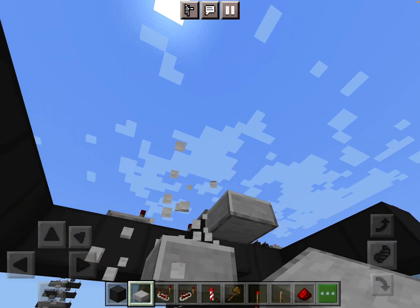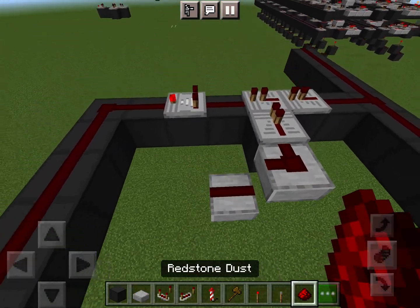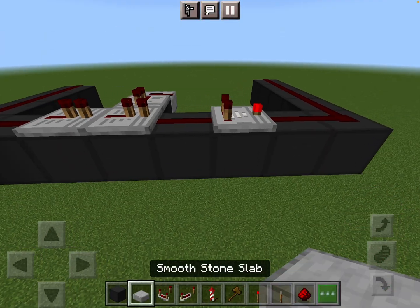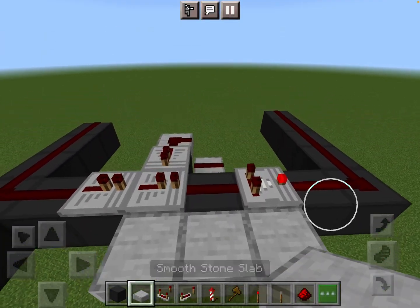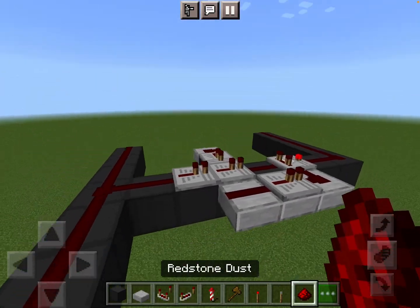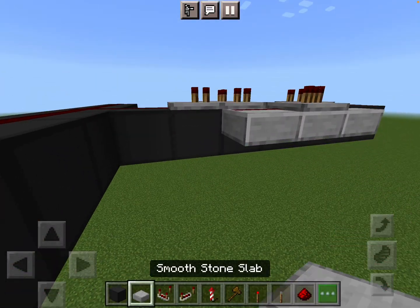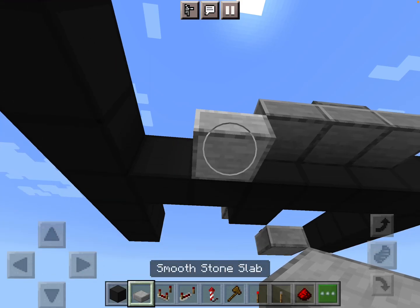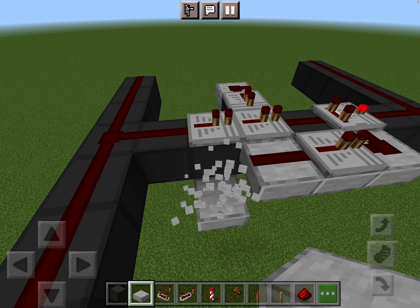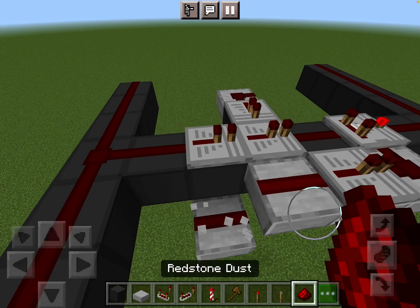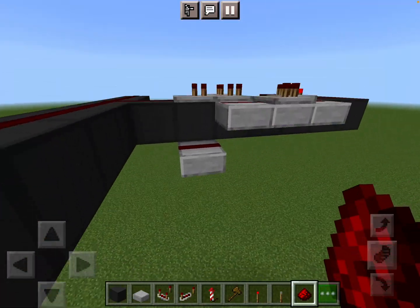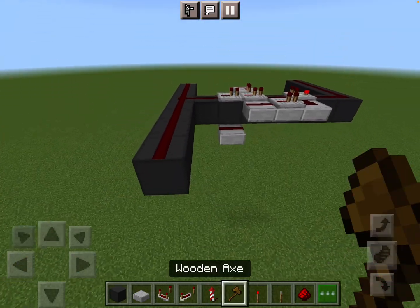First things first, you want to make a little slab structure like this. Over here you want to make a slab, put a repeater here and two redstone dust like this, then a redstone or a slab here. That's why you have the repeater — so that when you place the redstone dust it doesn't connect to this wire.